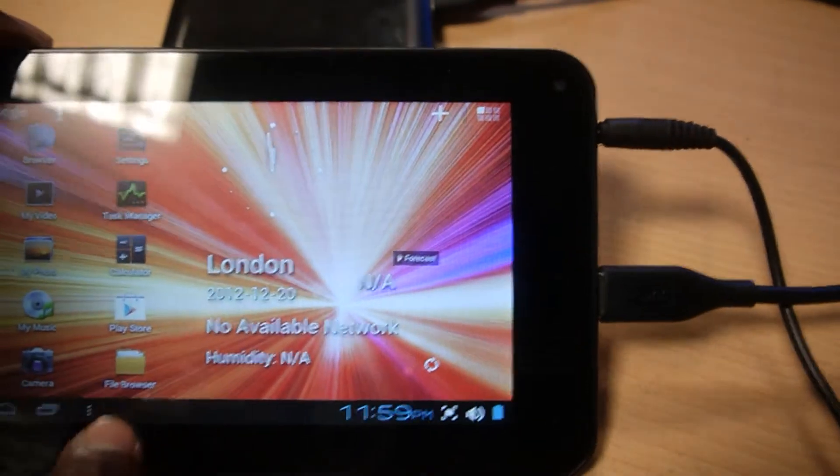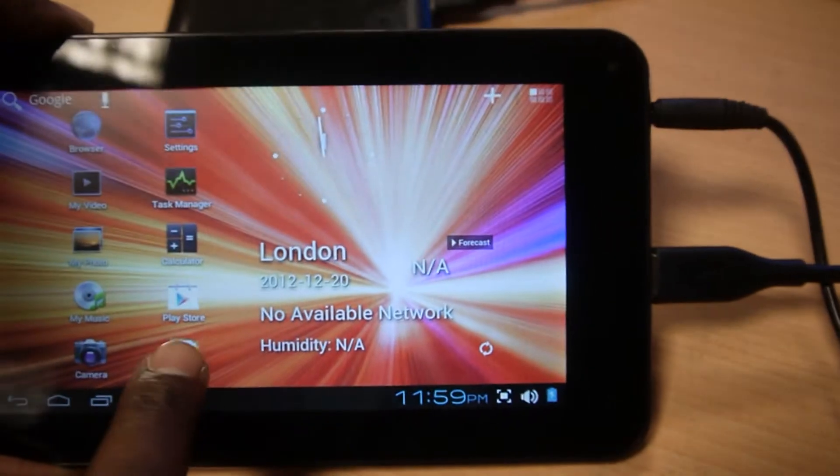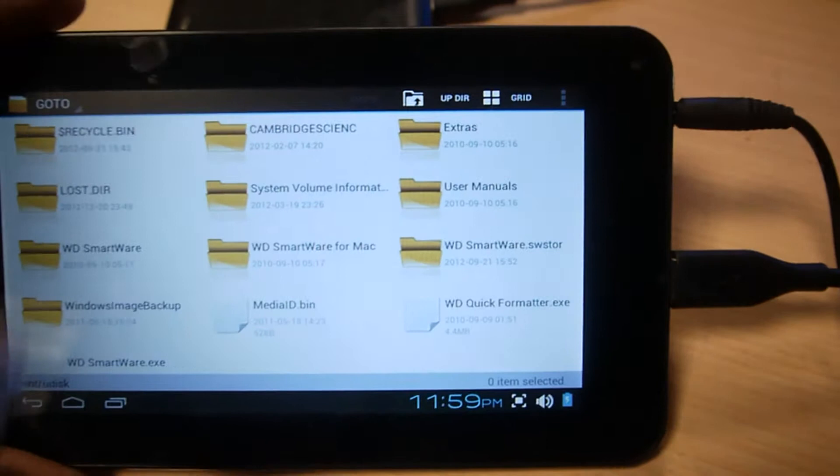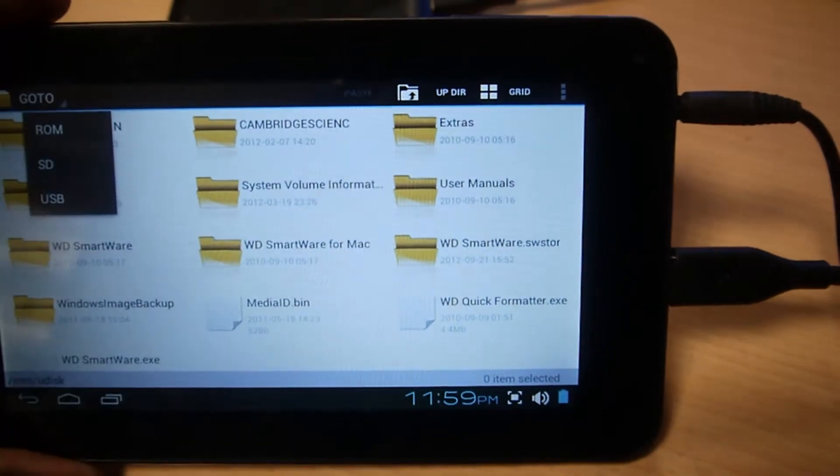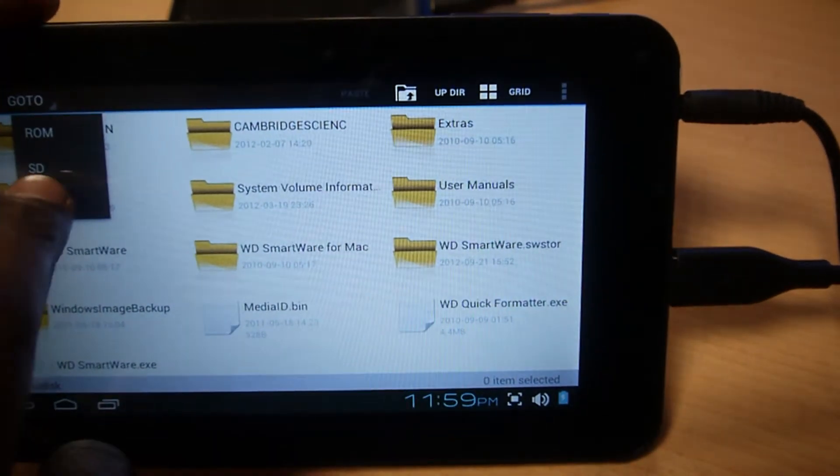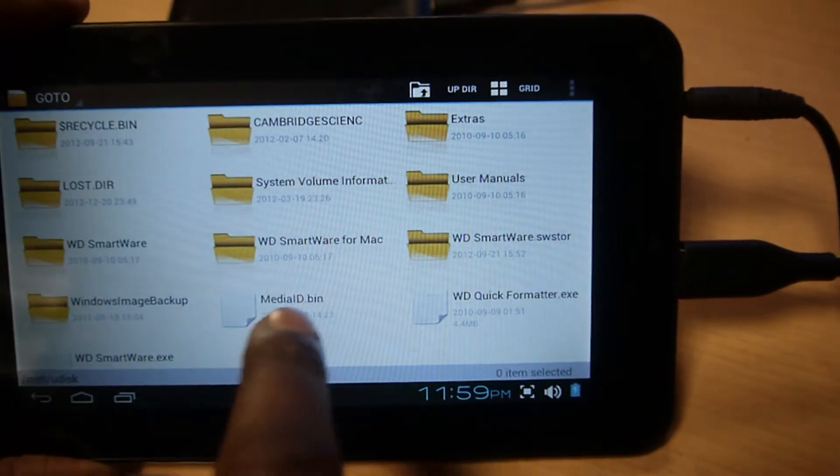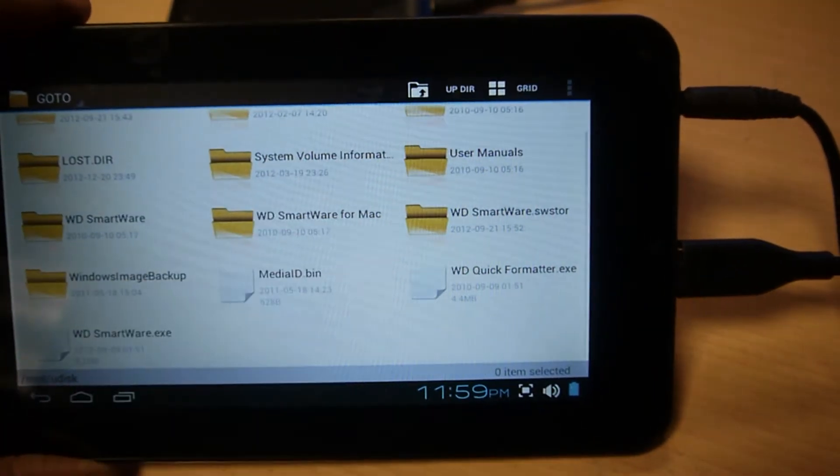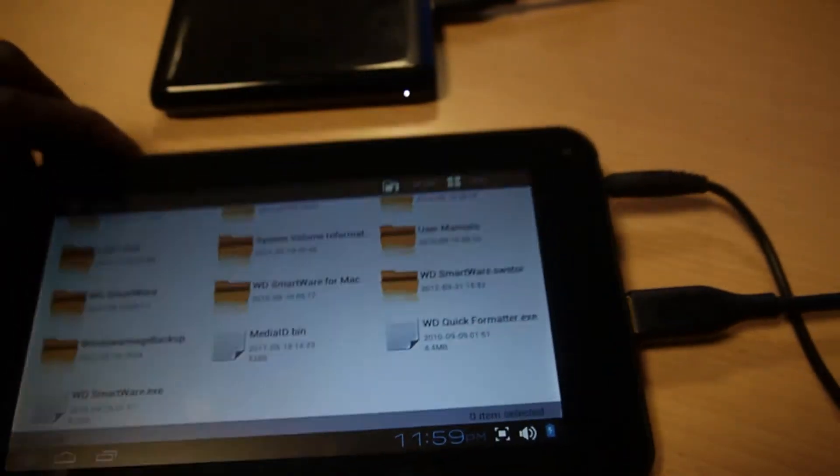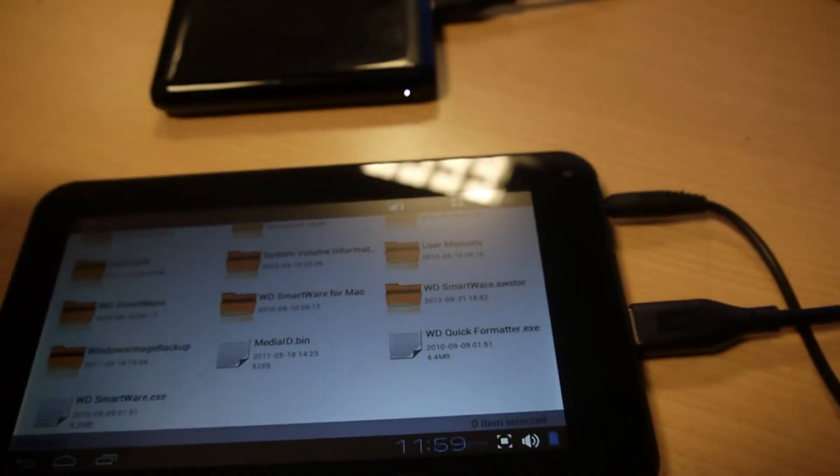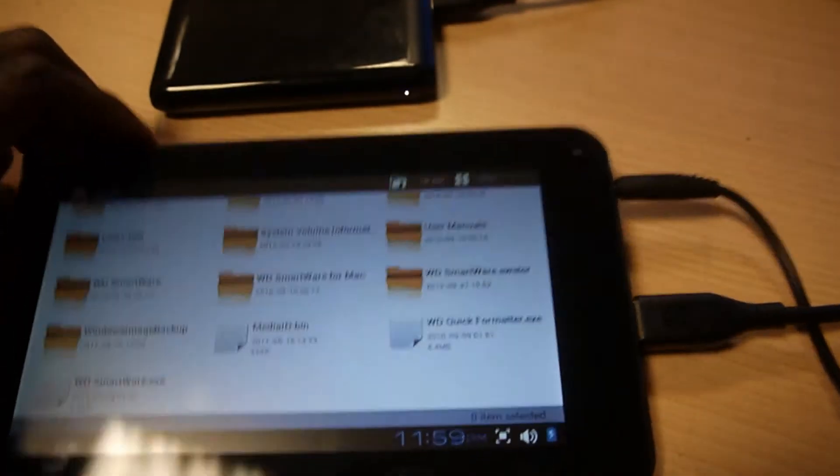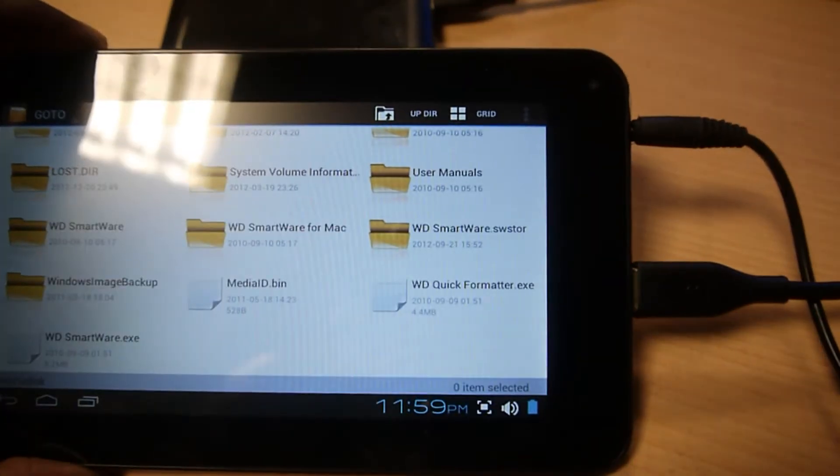So if I go to File Browser, and I select USB, that's my Passport. These are the files of my external hard drive Passport.